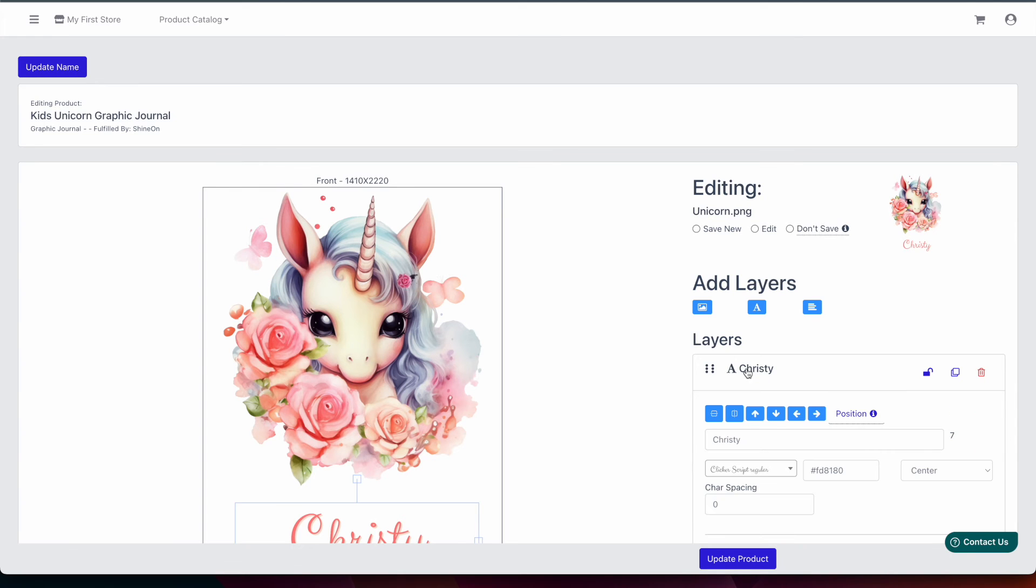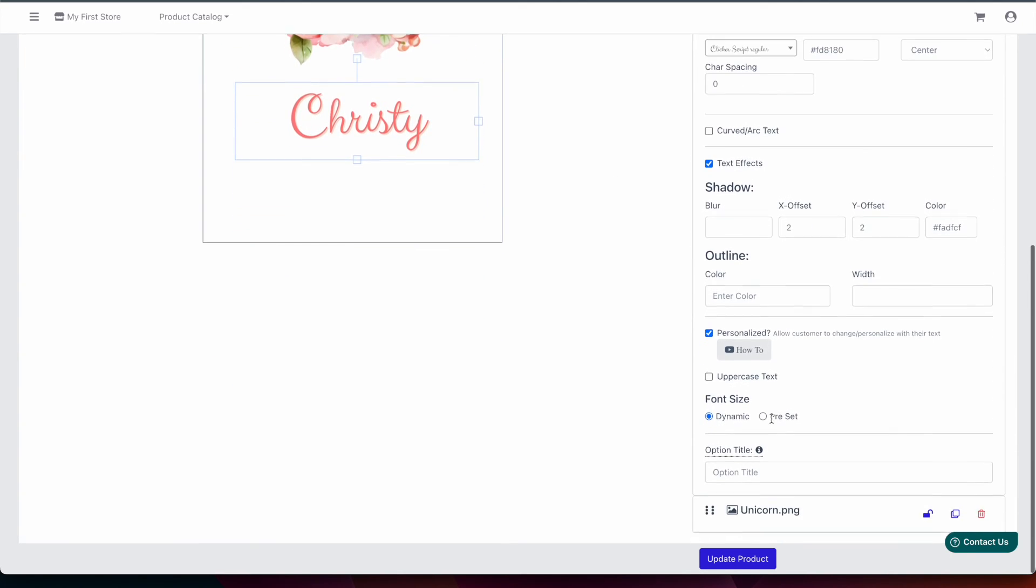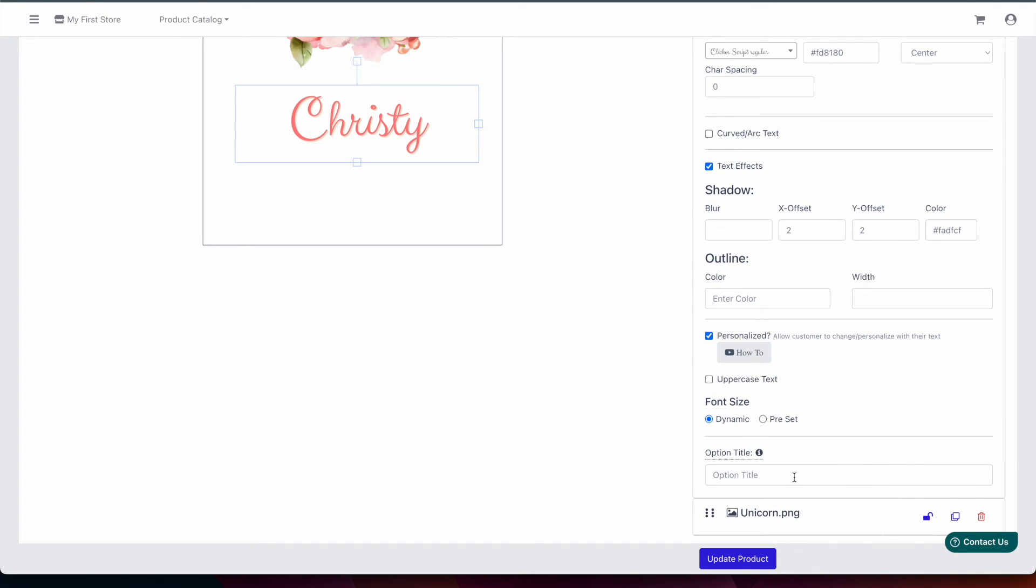And if we click on the personalization field and scroll down to the bottom we'll see now that we have a title here that can be listed on the product.